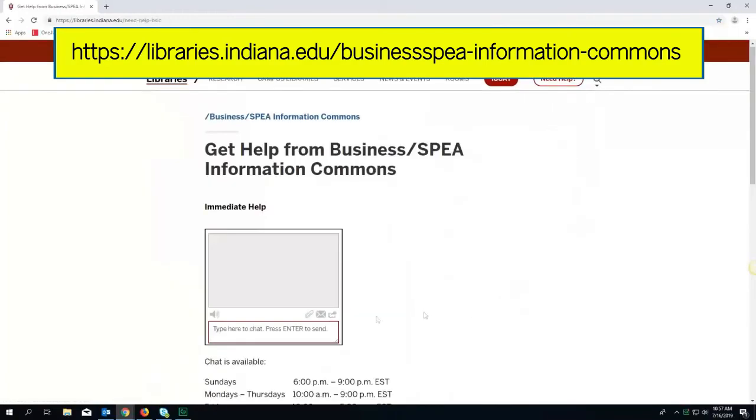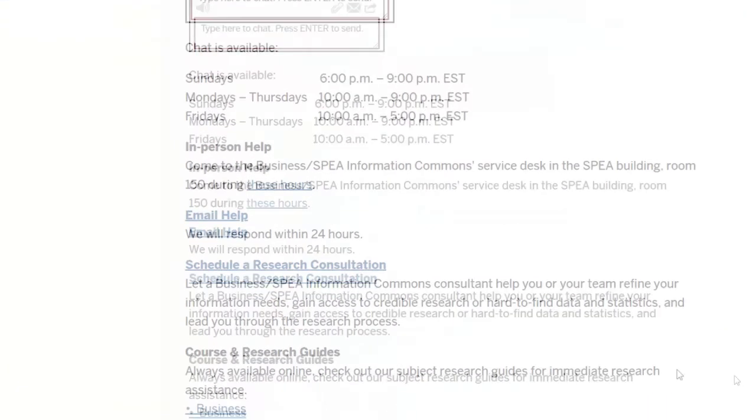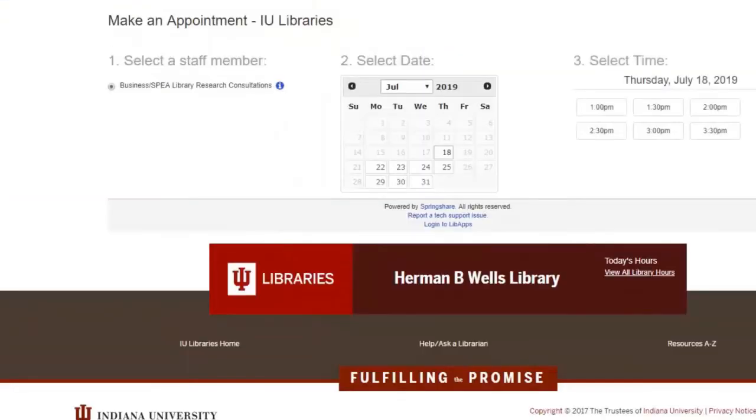There you can chat with us, send an email, or schedule a research consultation for more in-depth questions.